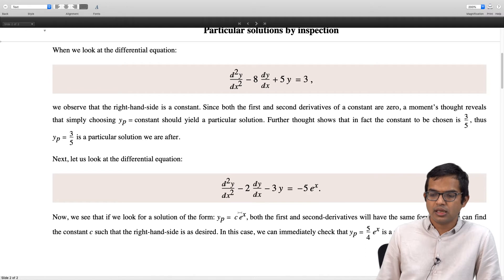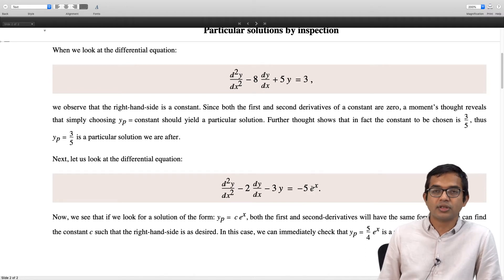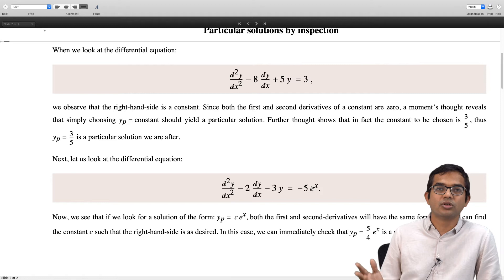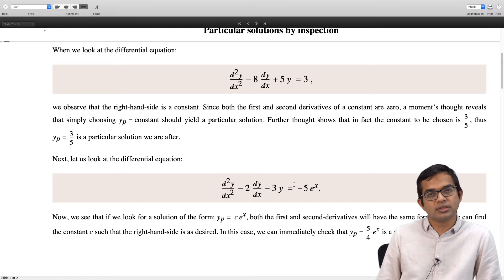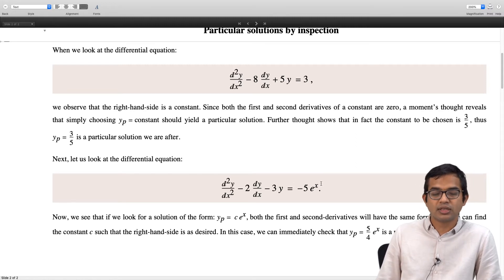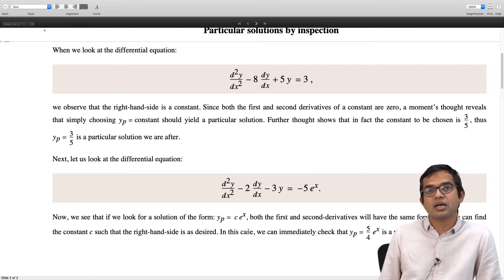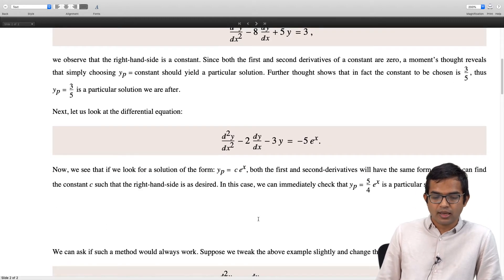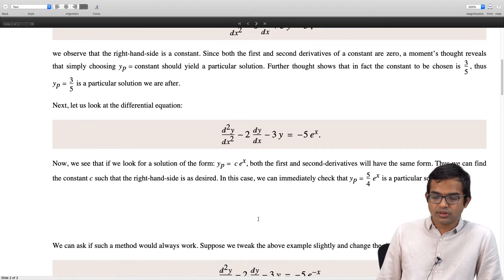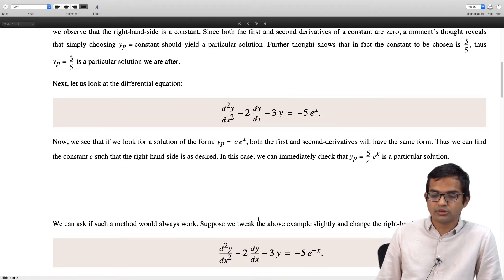The question is, is this general enough? Suppose we have a function of the form e to the power of some constant times x — will we be able to find a suitable constant times e to the same power times x? Let us look at another example to see if this approach is as general as we would like it to be. Suppose I have the same left hand side, d squared y by dx squared minus 2 dy by dx minus 3y, but on the right hand side instead of minus 5 e to the x, I change this to minus 5 e to the minus x.